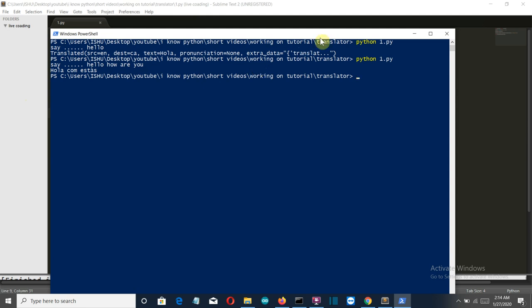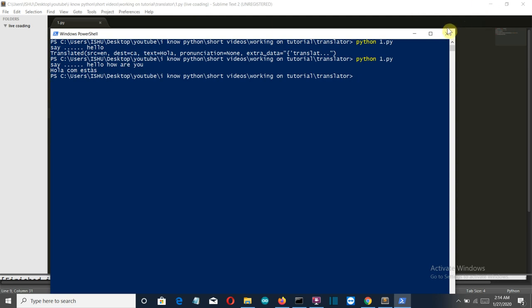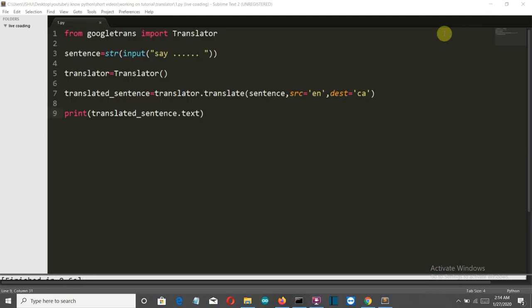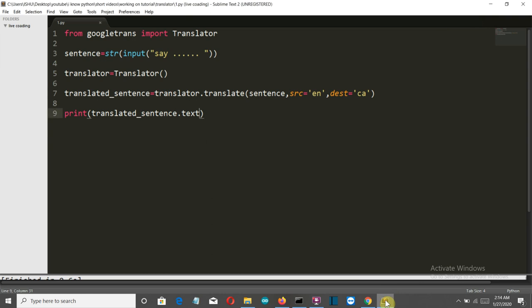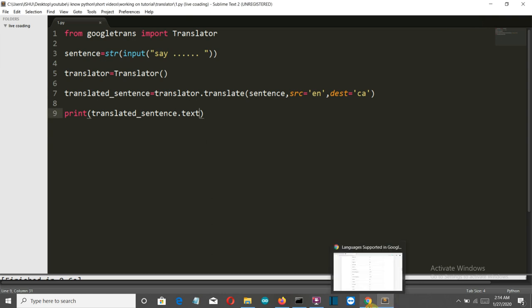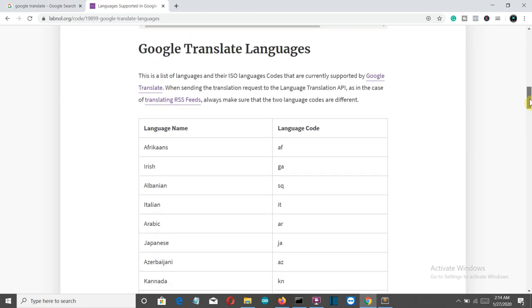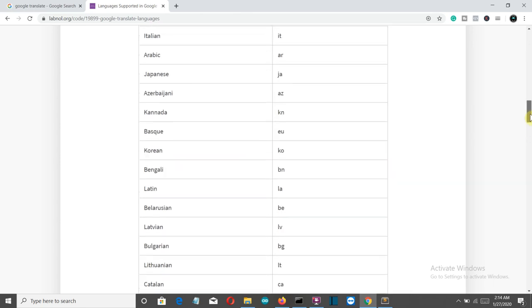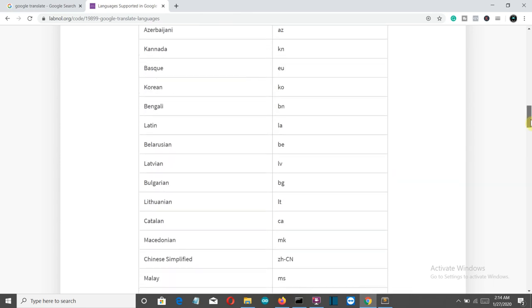Now let me show you one more thing. These translated languages are in English characters, right? What if the translated language or even the source language is not English, but is actually any other language like Hindi or Marathi, or which has some special characters like Spanish? What will happen then?